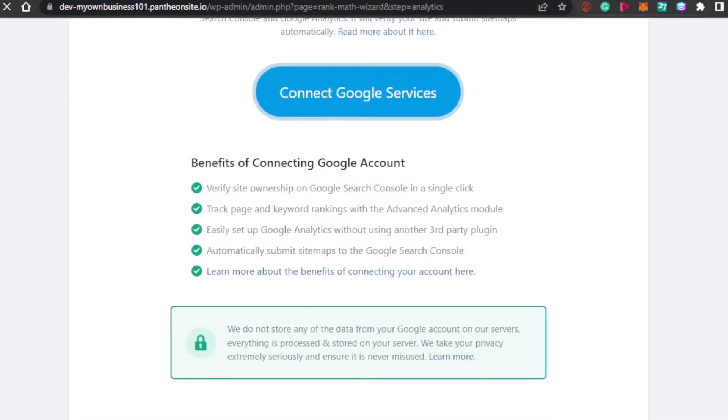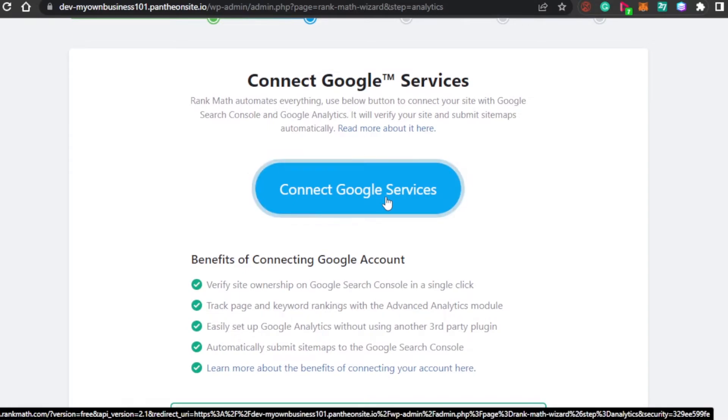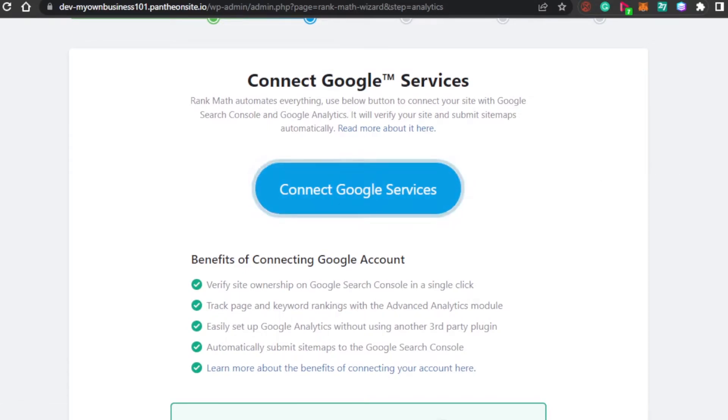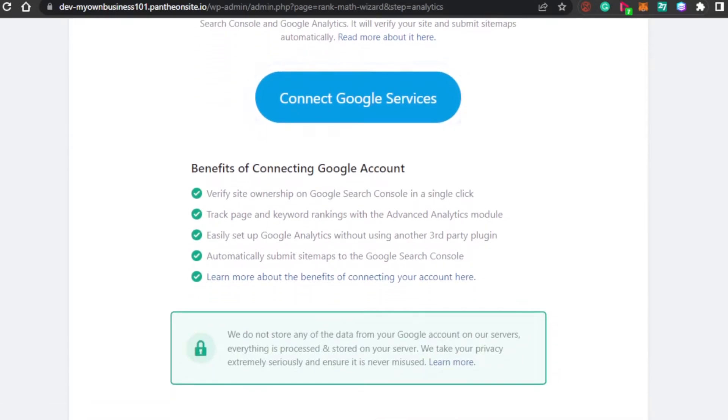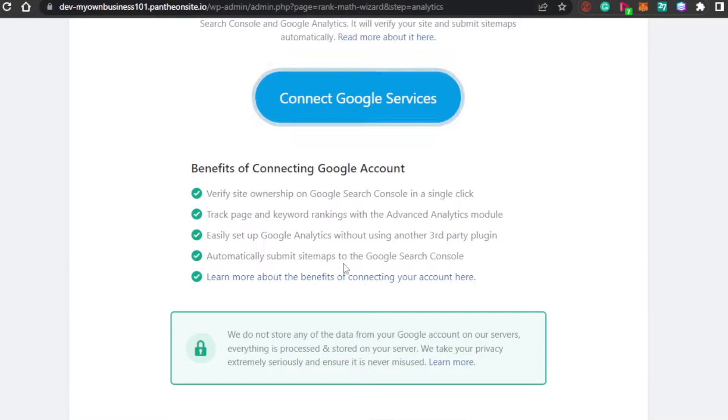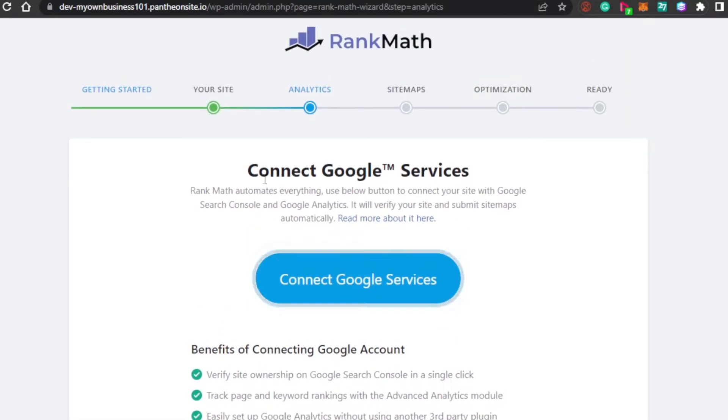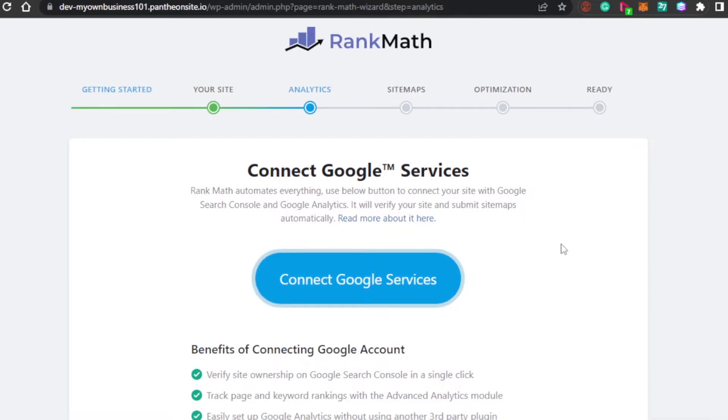Then, we have analytics. This is where the magic happens. You have to connect your Google services to your website. You can see right here benefits of connecting Google account: verify site ownership, track page and keyword ranking with advanced tools, easy setup Google analytics, and automatically submit sitemaps. This is really important. Simply click on connect Google services and then you will be able to connect your Google search console and Google analytics as well.